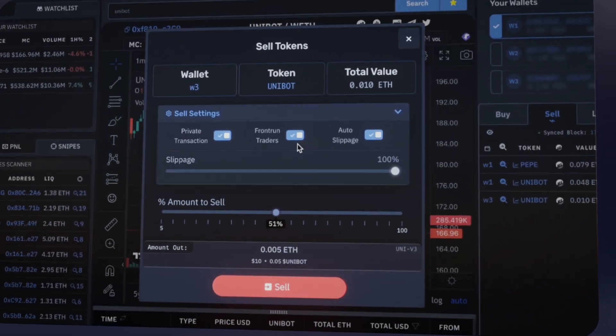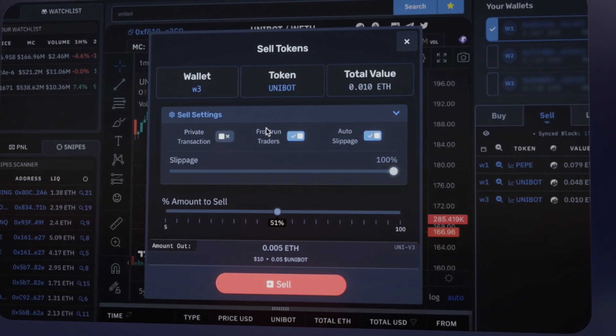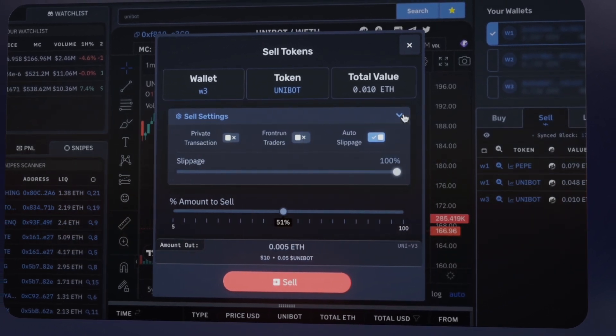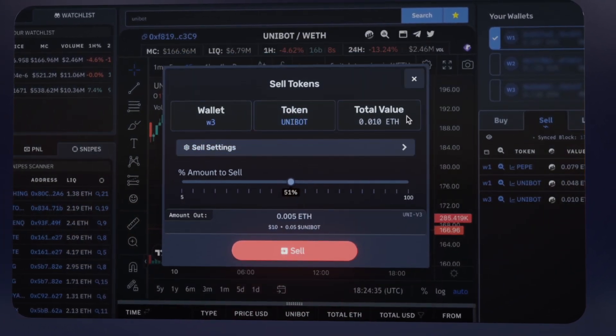Optimize your trading with the ability to enable or disable private transactions, front-run other traders, or set auto slippage to match your strategies.